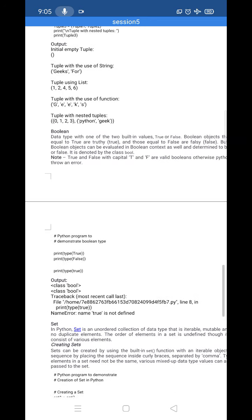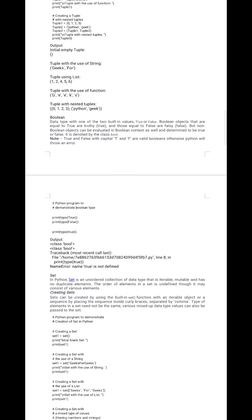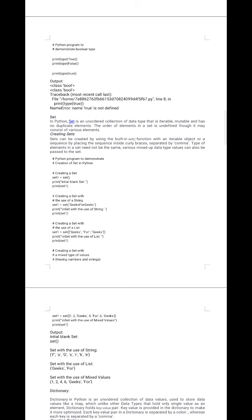Next is boolean. Boolean objects are equal to either True or False. Using print(type(True)) and print(type(False)) returns the bool class. Note that True and False must be capitalized with the first letter — if you write them in lowercase, you will get a NameError saying the name is not defined.